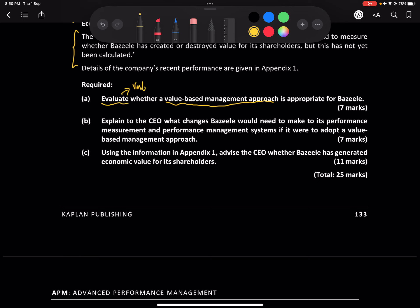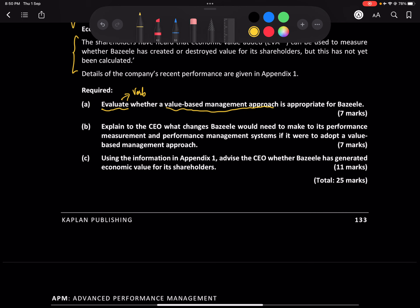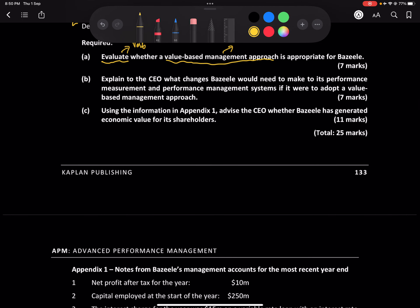So whenever I'm talking about value-based management, I'm talking about future cash flows and creating value for shareholders — whether that approach is appropriate for Brazil or not. Then we need to explain to the CEO what changes Brazil would need to make to its performance measurement and management system.